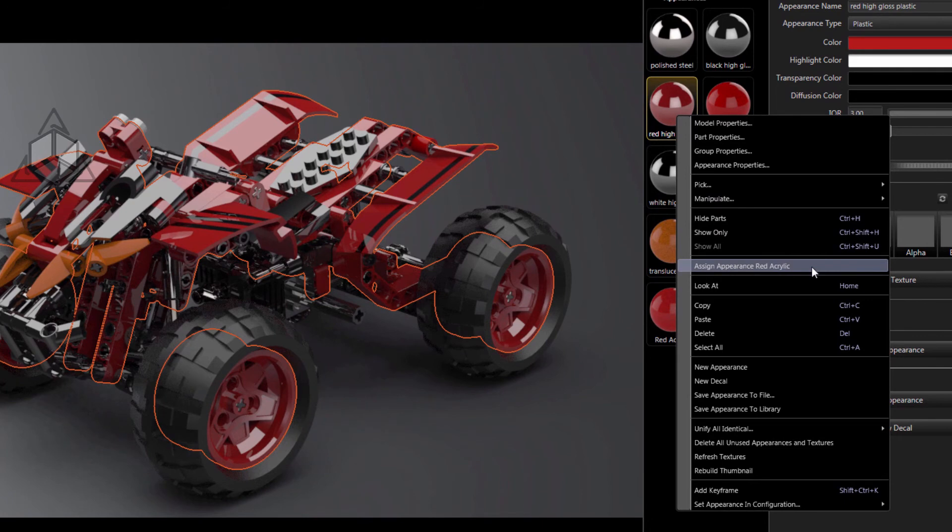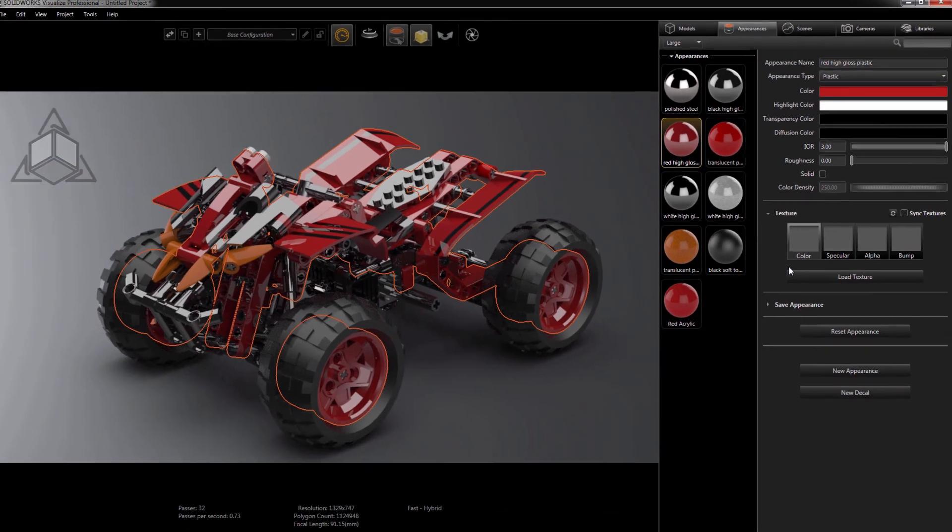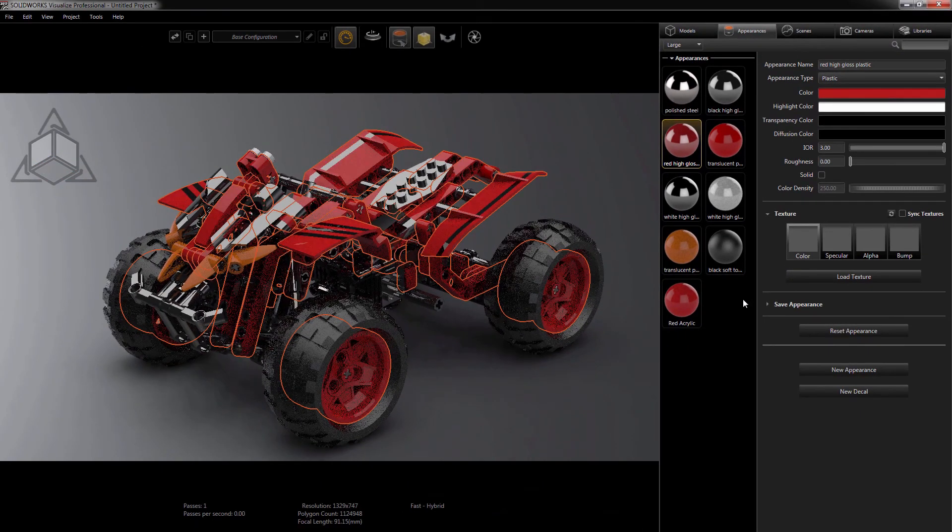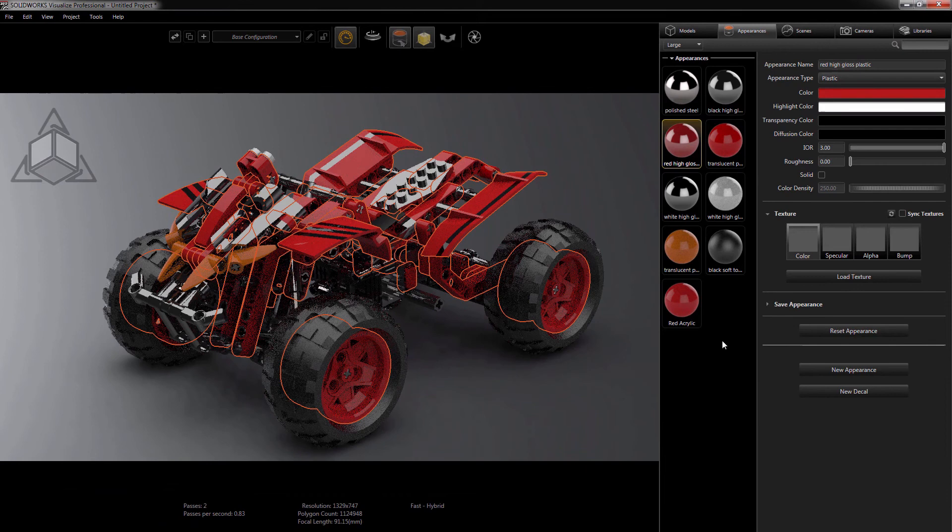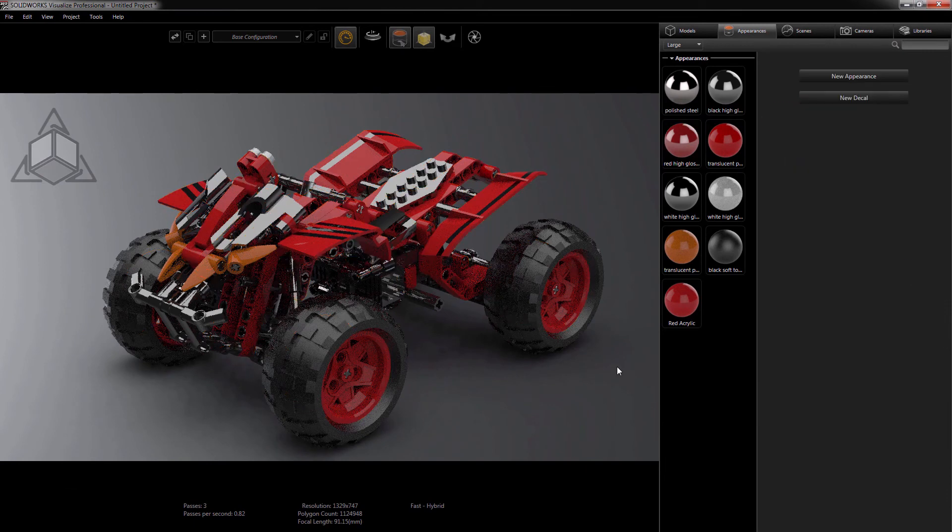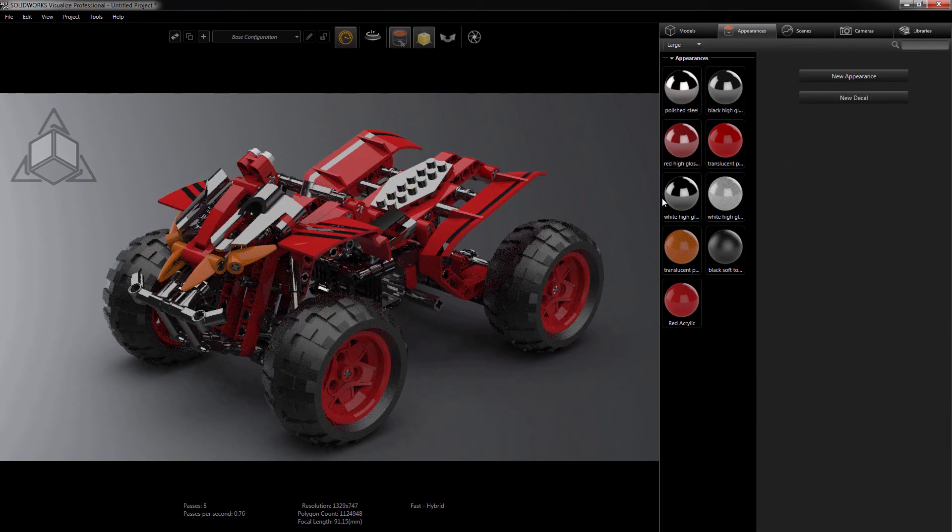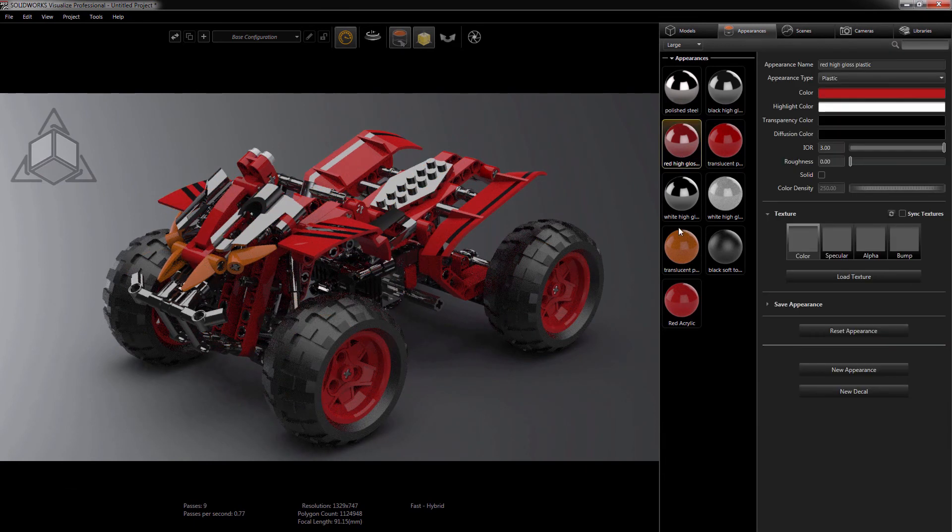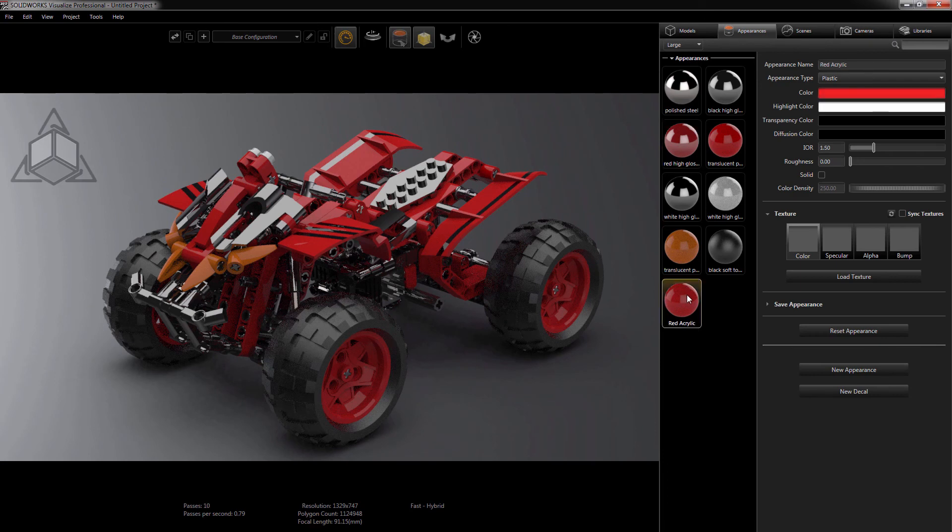Now every component that had the high-gloss plastic red appearance set to it is now switched to the new copied appearance. We'll see that the old appearance does not show any of the components, and the new ones now show all, and it's as simple as that.